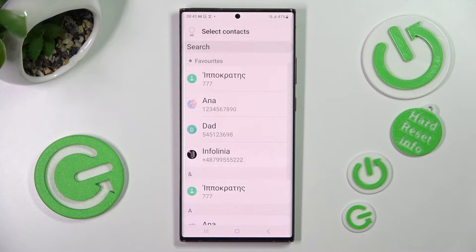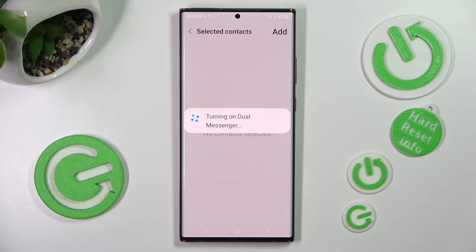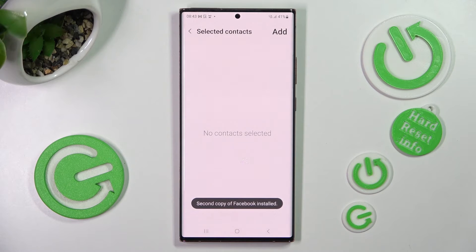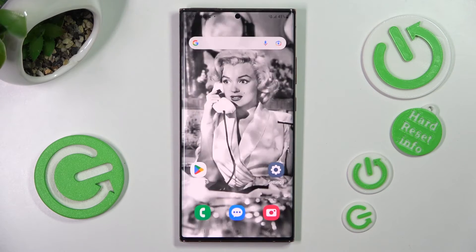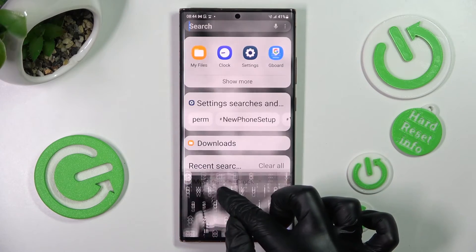Then choose your contacts and tap on them. I will go with the back button though. So now, after a couple of seconds, I can click on the Home button and see that my Facebook app was successfully cloned.